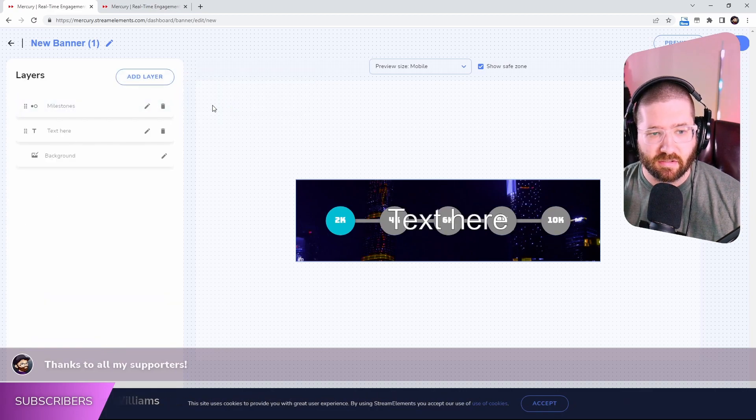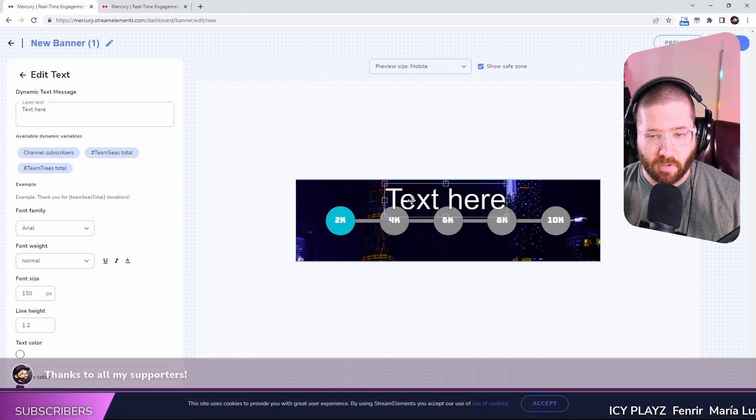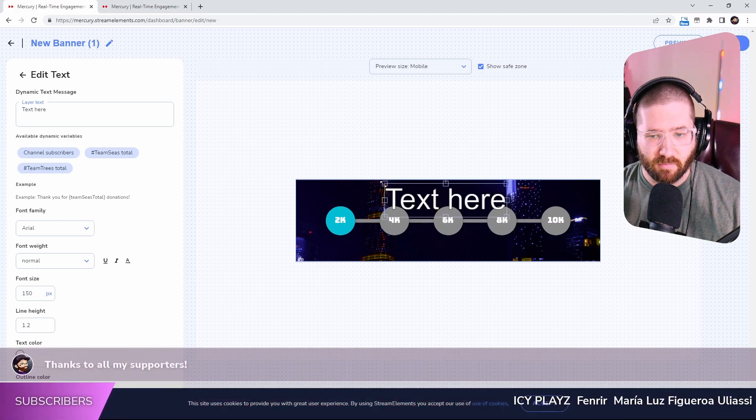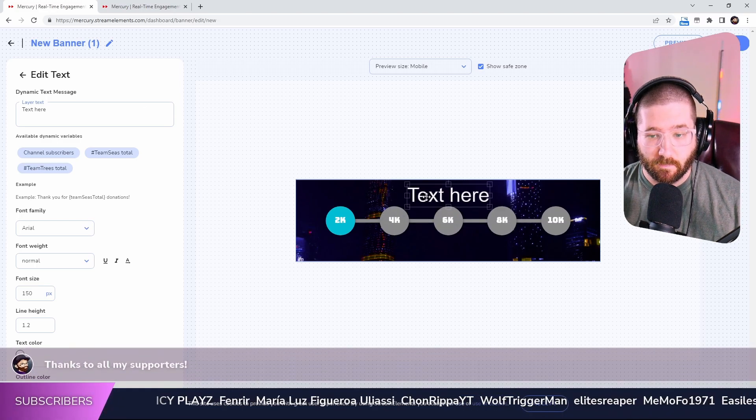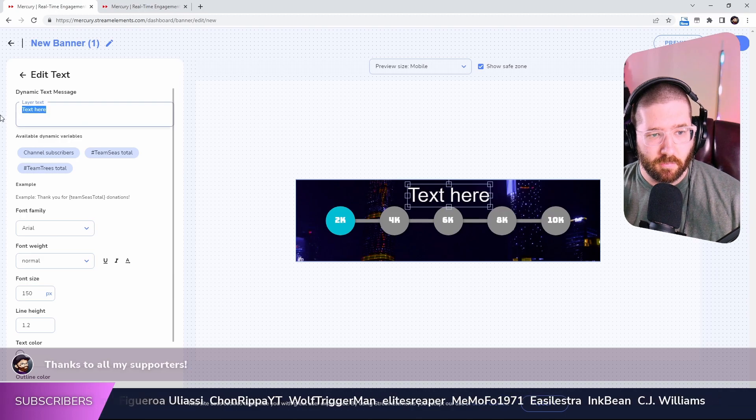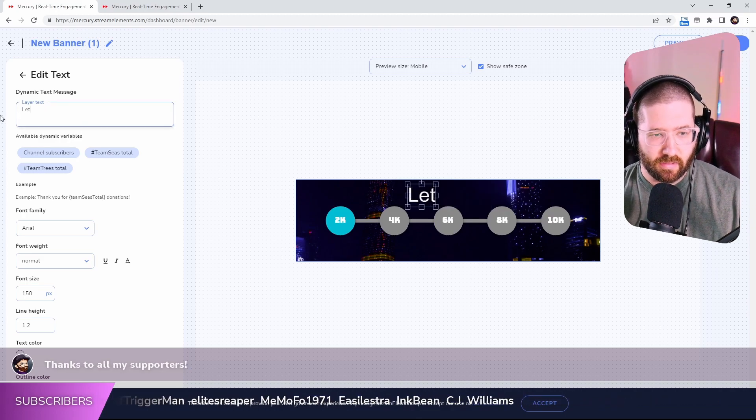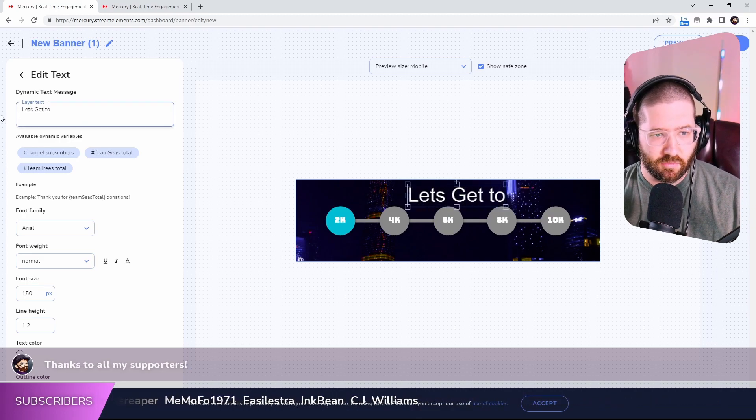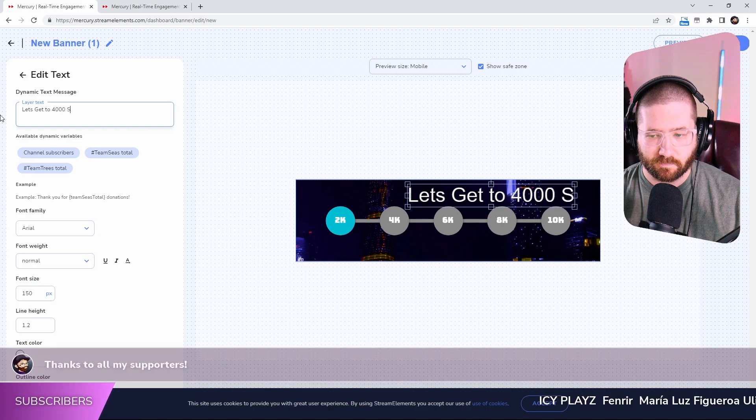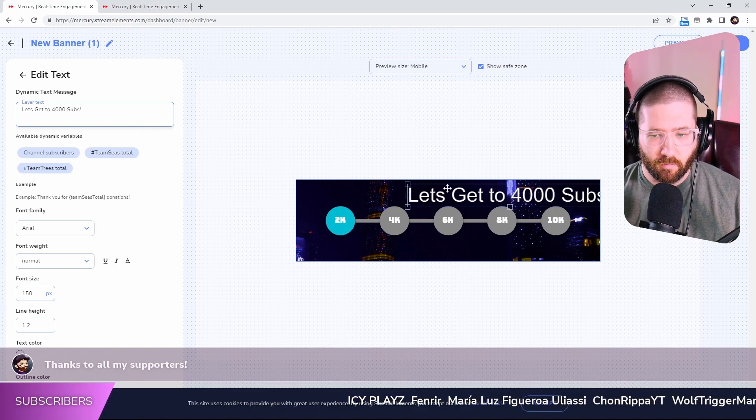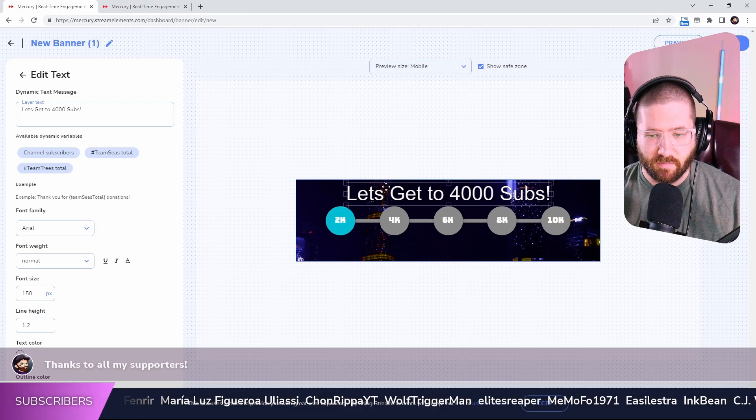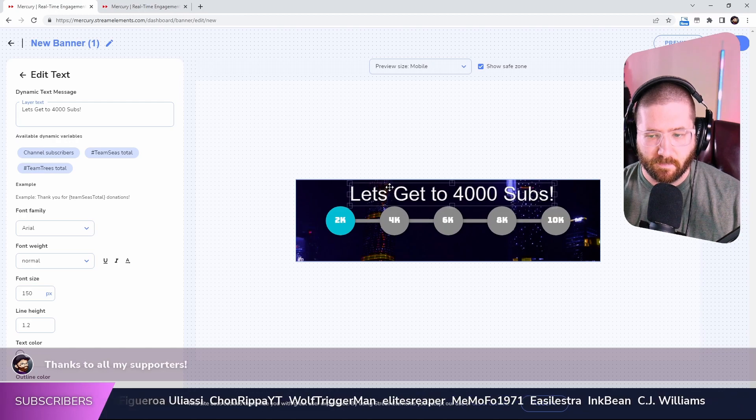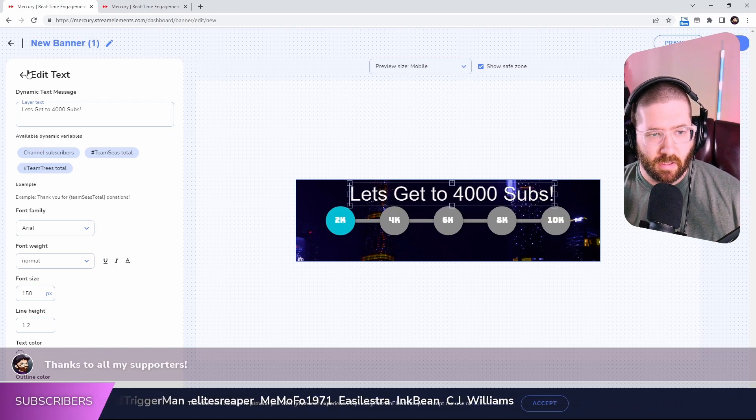Add a layer. Let's add a text layer. Kind of move it up here. Make it a little bit smaller and then put it right here in the middle. But something like, let's get to 4,000 subs. Then kind of move this over a little bit right into the middle of it.